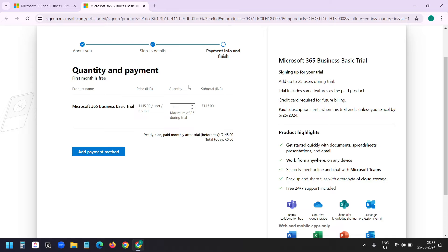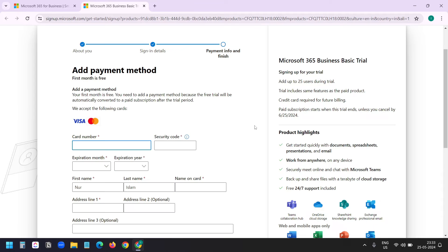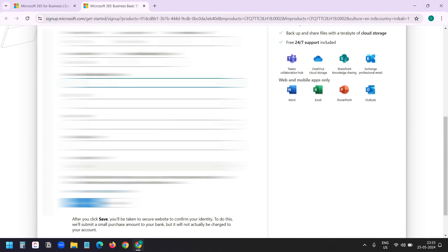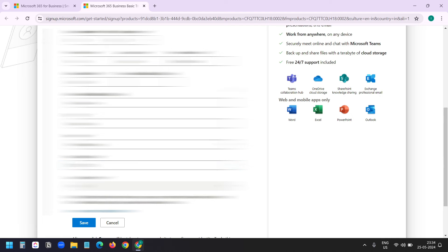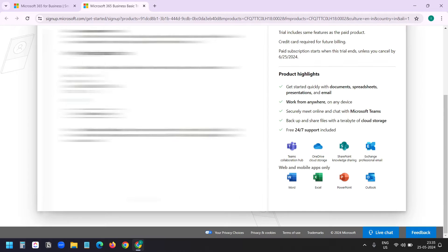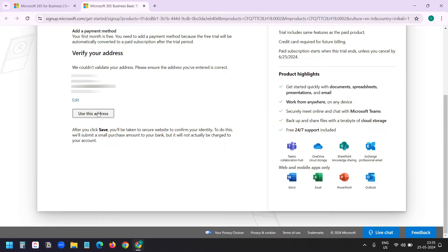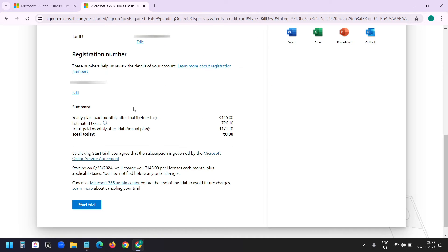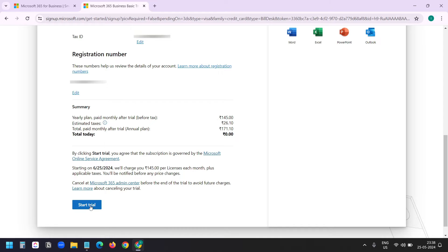Quantity and payment. How many users I want to create. For now, I will create one user and I need to add the payment method. I'll quickly add my card details here. I entered all the payment details, my tax ID and everything. Now I can start my trial. Here you see the start trial button. I'll click on that.